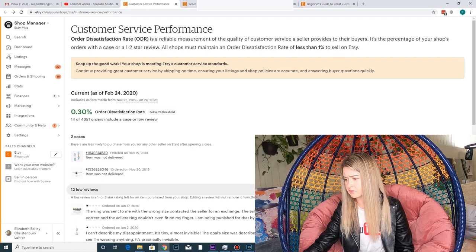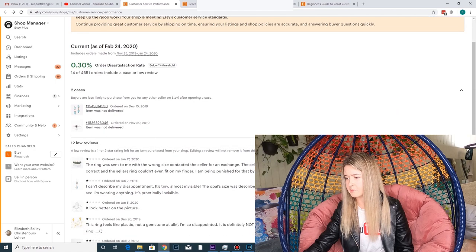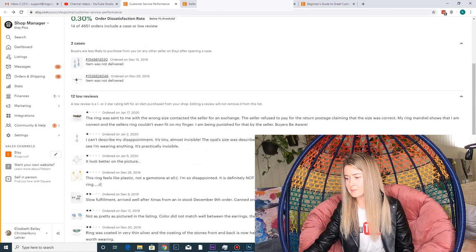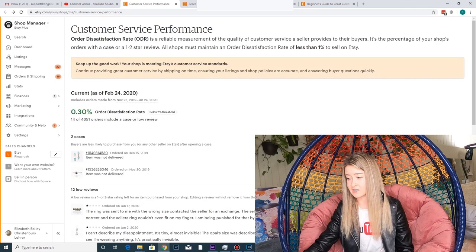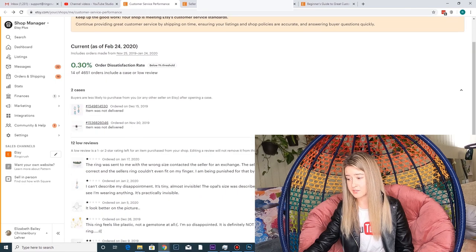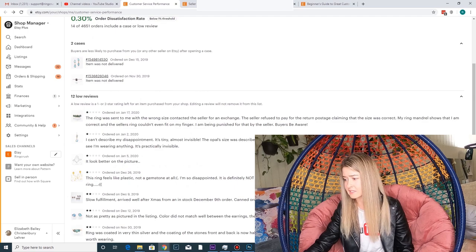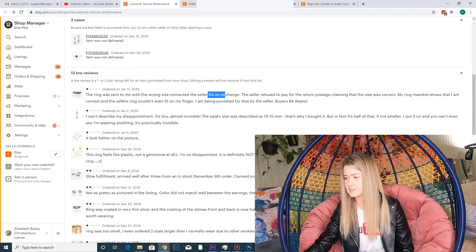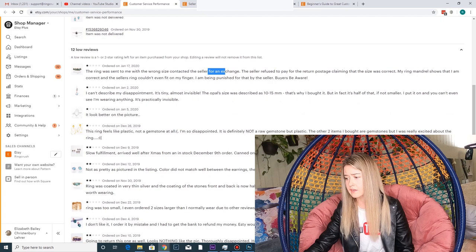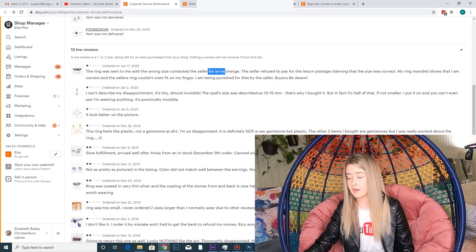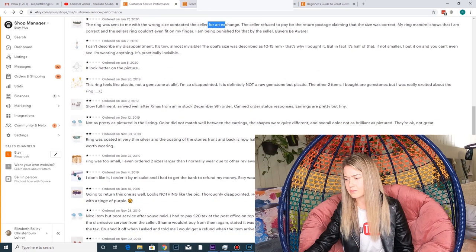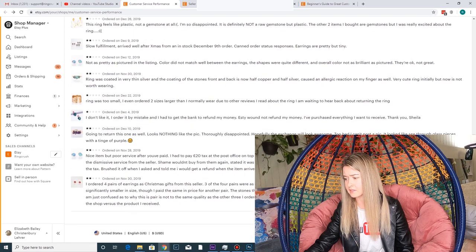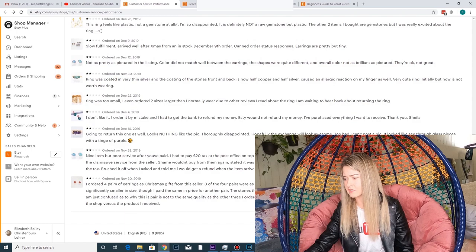And then we also have 12 low reviews that have affected our ODR. So this might make our shop look kind of bad, but this is only 14 out of 4,600, so I think we're doing pretty good. But we're human and we make mistakes. So it looks like I've sent the wrong size to a couple customers. Some people just aren't happy with the gemstones. Looks better in the picture. Things like that. These are all public. Y'all can read these anyways.